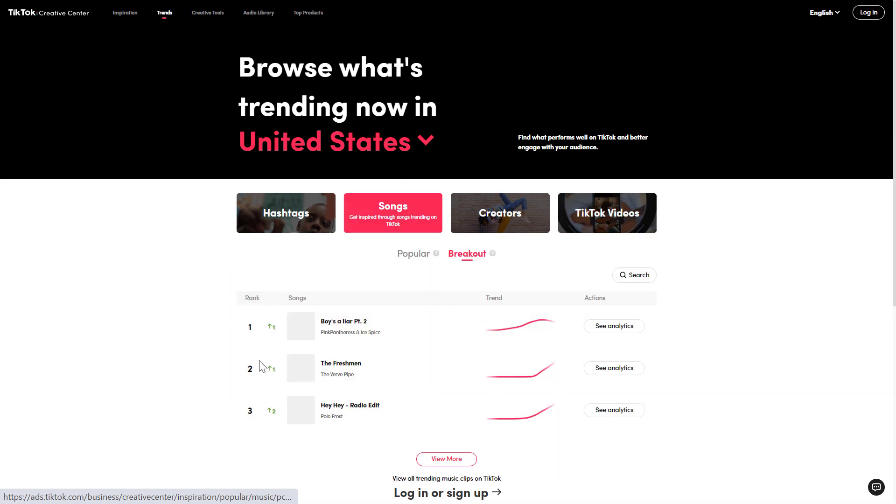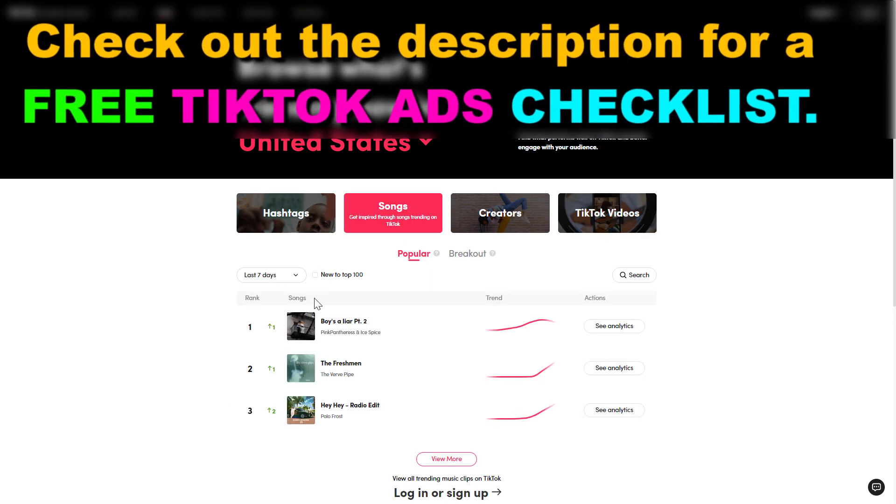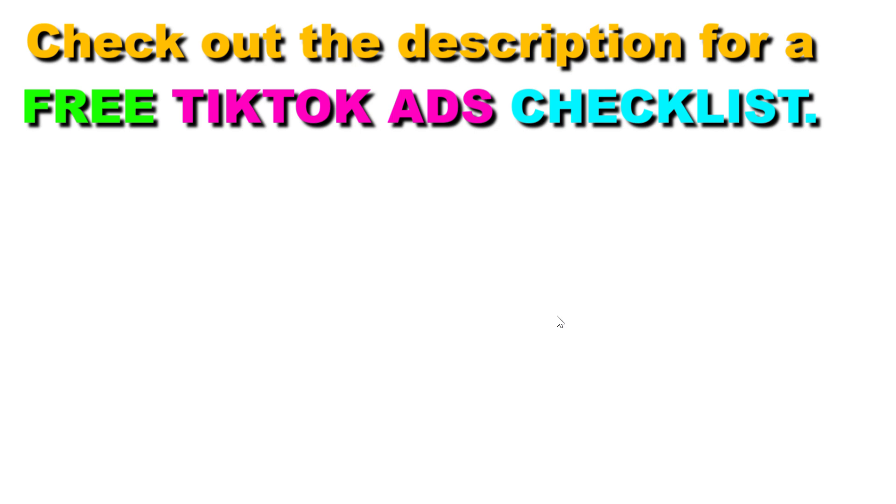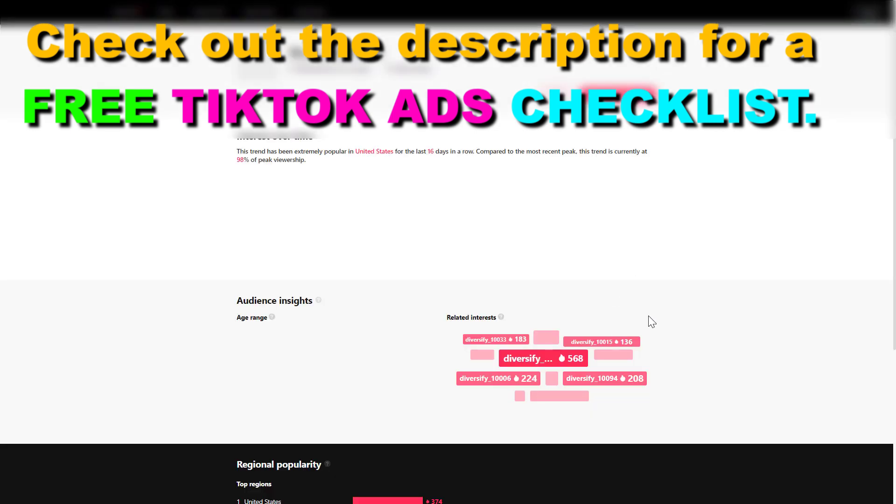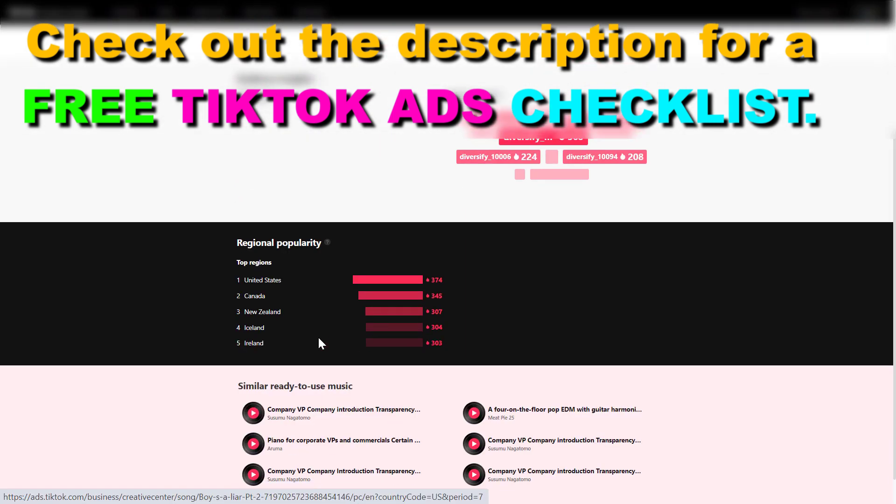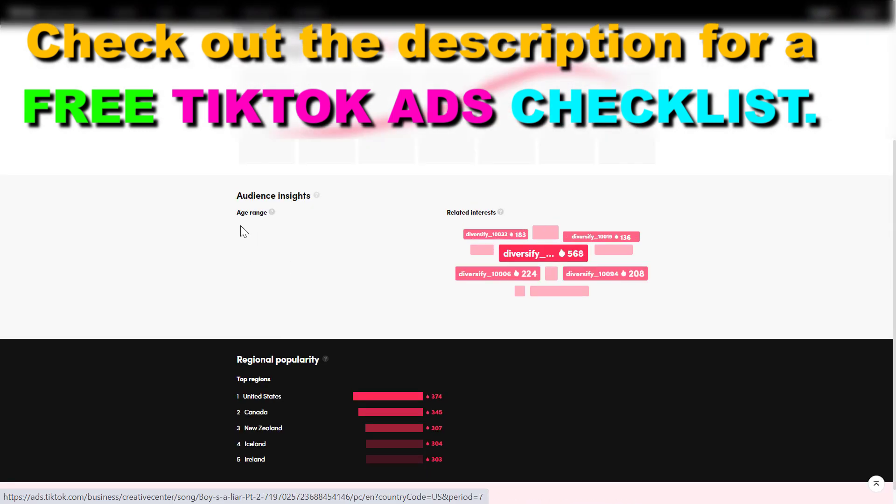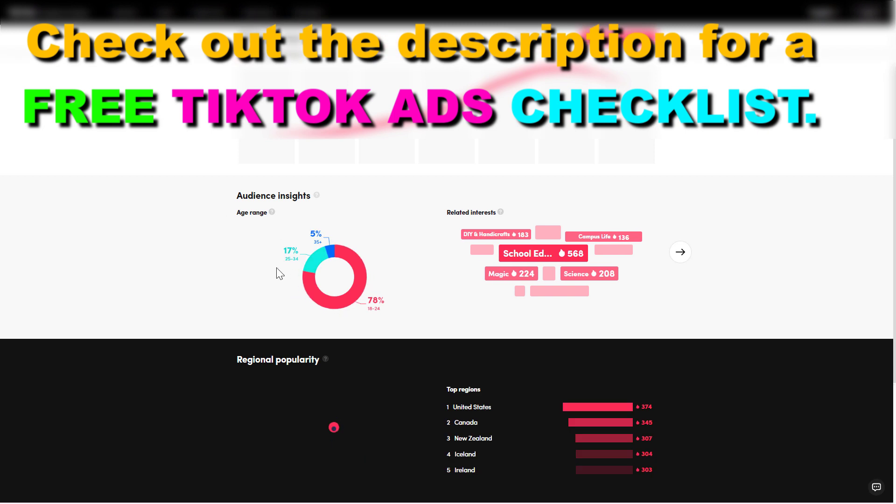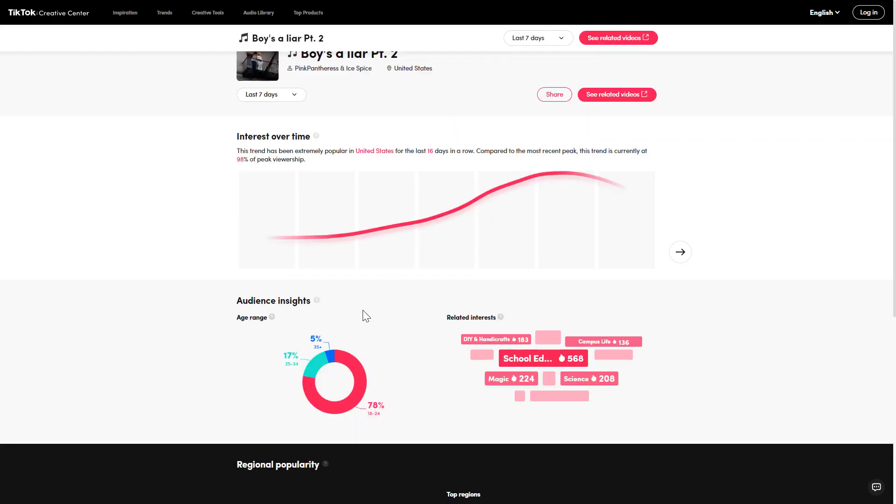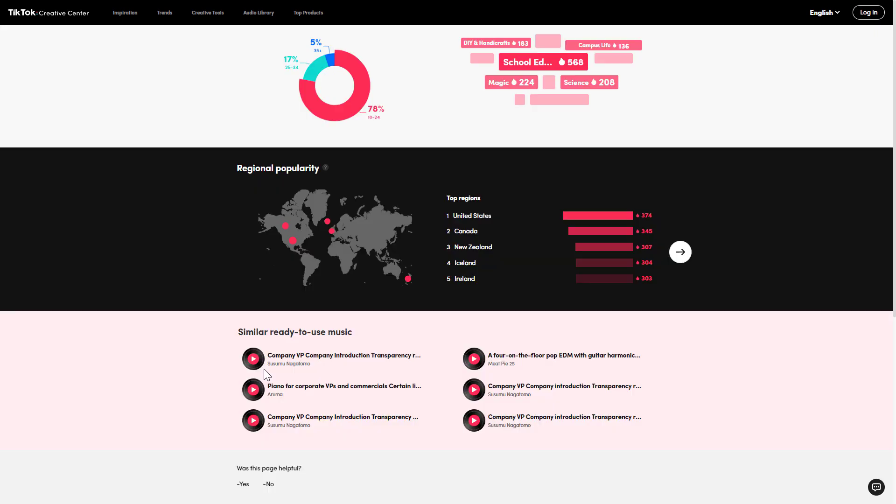So these are the three ways to find trending songs on TikTok using the TikTok creative center, and you can also get more insights by clicking on the see analytics button there. As you can see, you're going to get more insights about the audience of this song, the interest over time and the top regions of this song and some more insights.